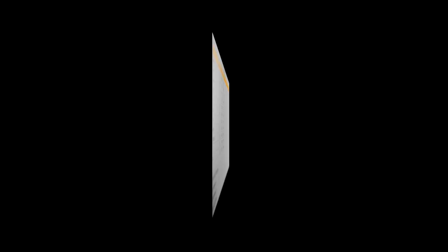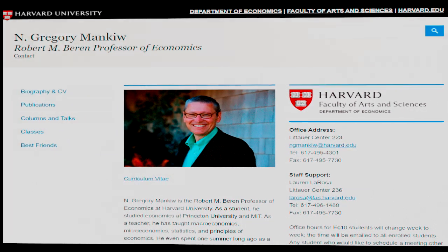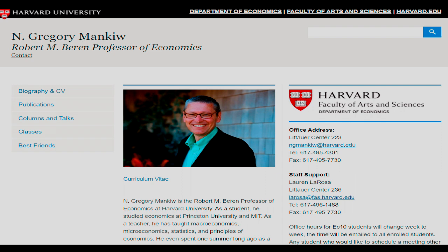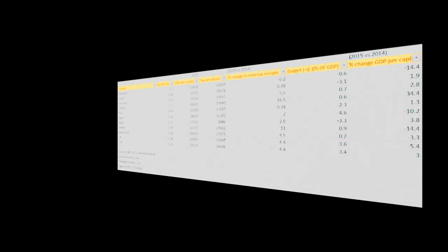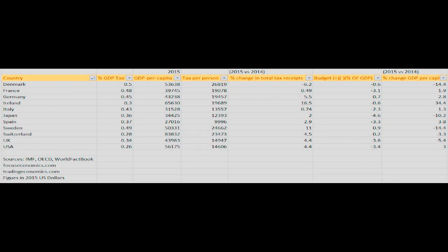Next, using a method stolen from the Harvard economist Greg Mankiw, I have multiplied GDP per capita by the tax rate to arrive at a taxes per person number, as expressed in 2015 US dollars.